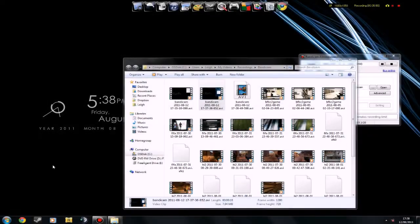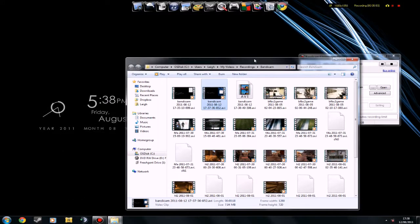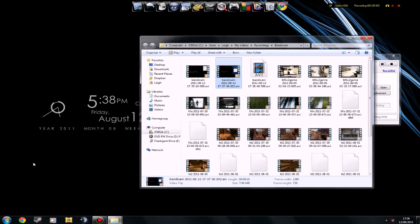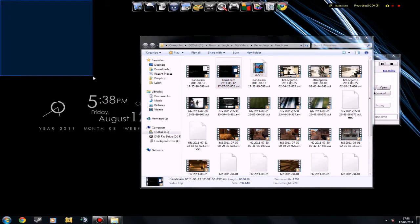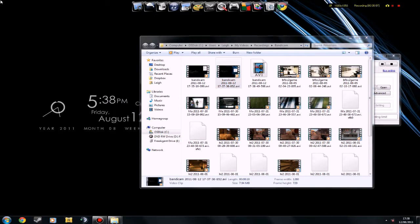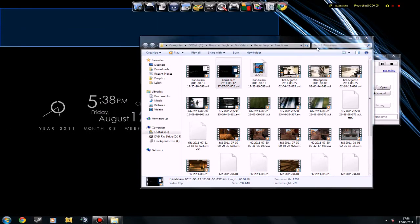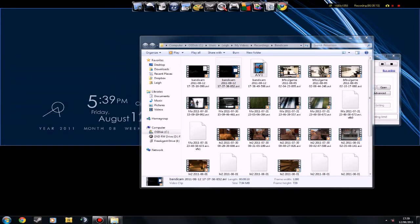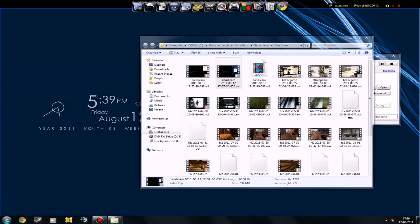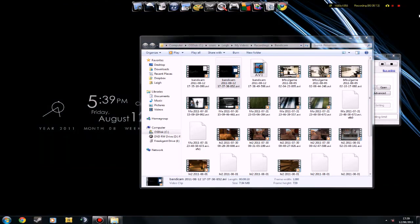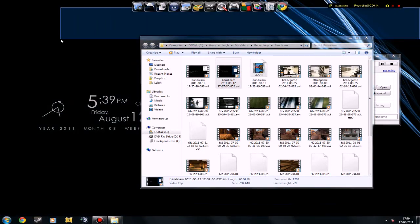Hey guys, this is going to be my first ever Sony Vegas tutorial and it's basically just going to show my render settings for Sony Vegas Pro 10 which will probably work on some of the older versions as well.